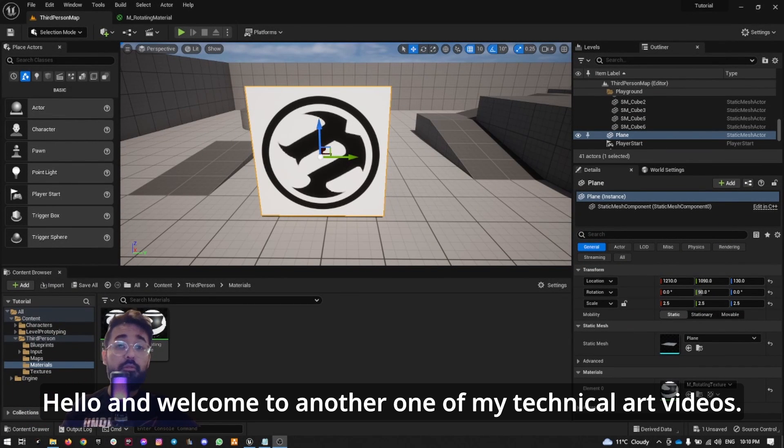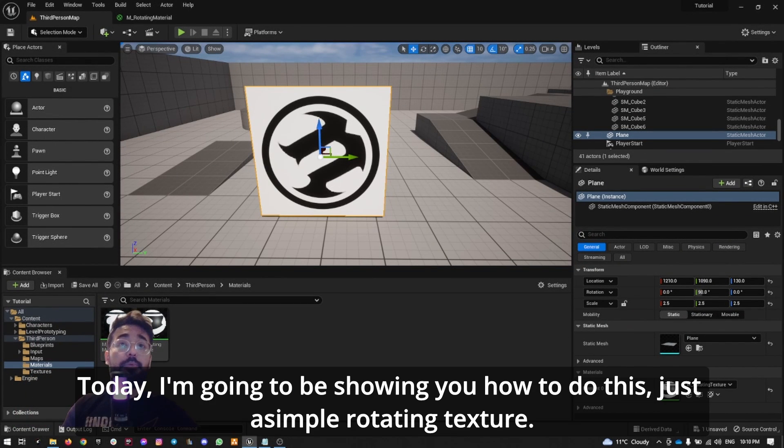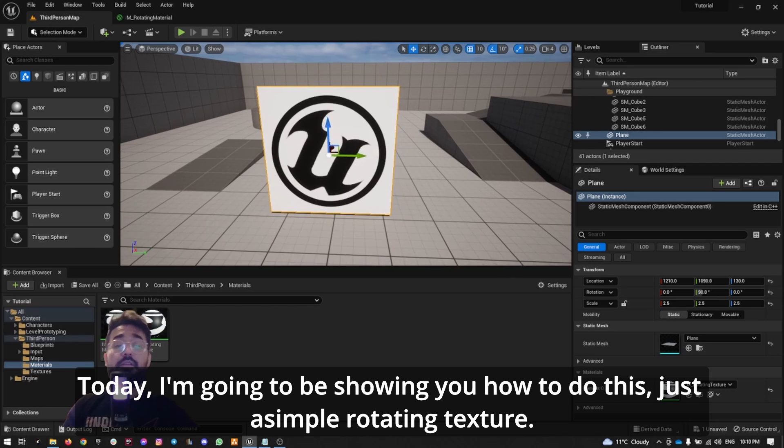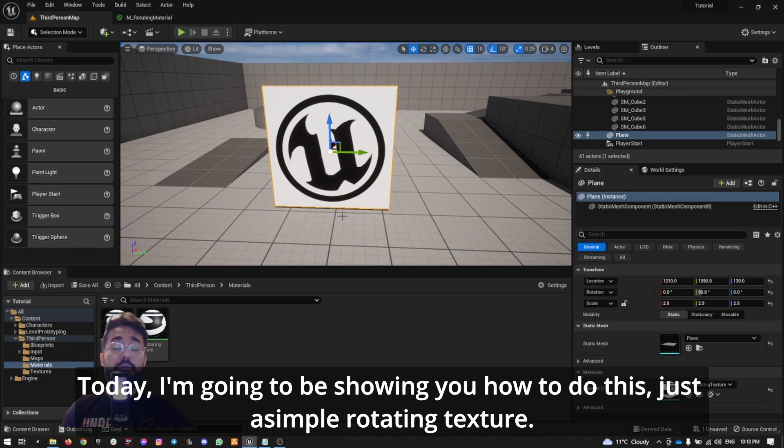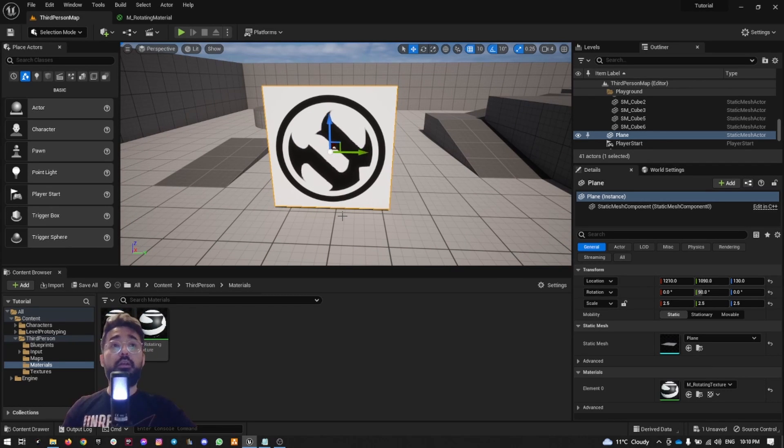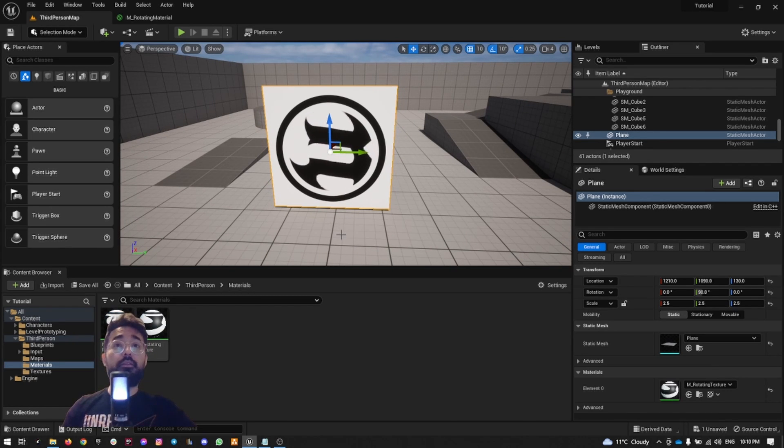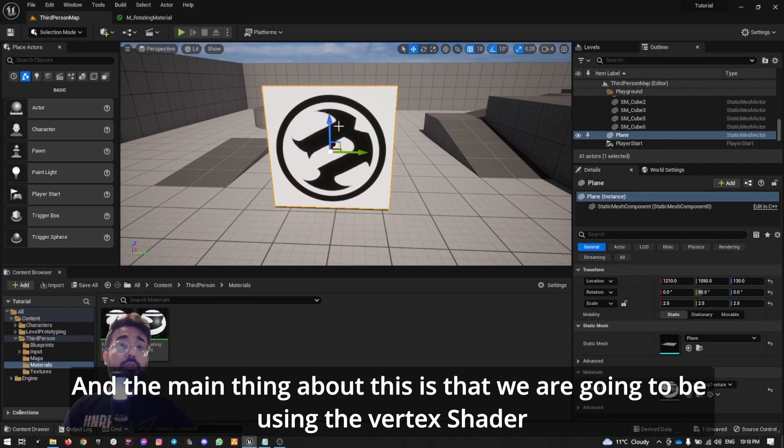Hello and welcome to another one of my technical art videos. Today I'm going to be showing you how to do a simple rotating texture, and the main thing about this is that we're going to be using the vertex shader instead of the pixel shader.